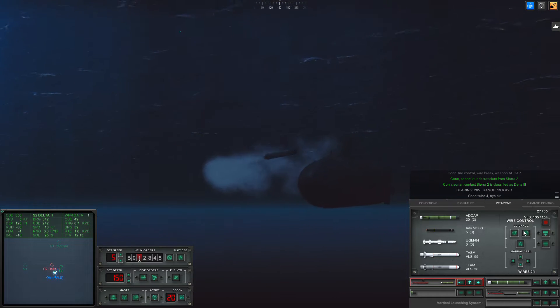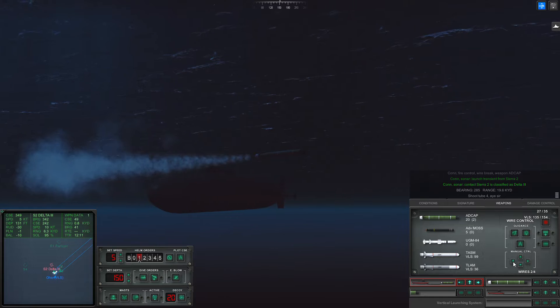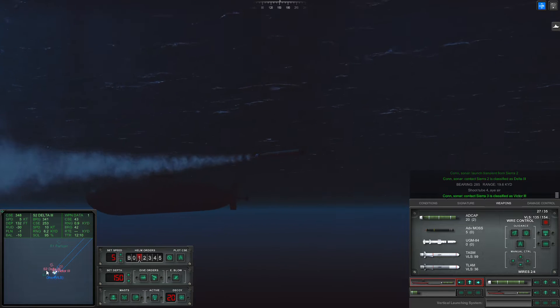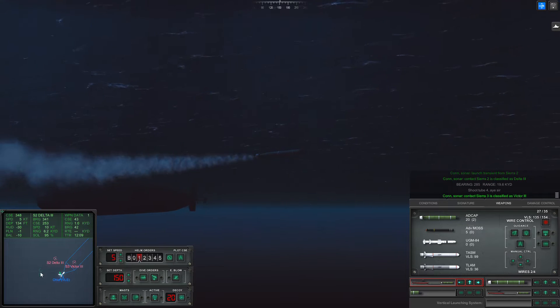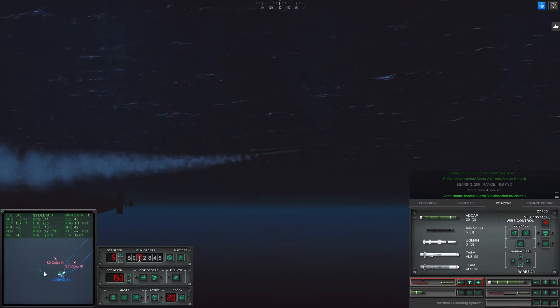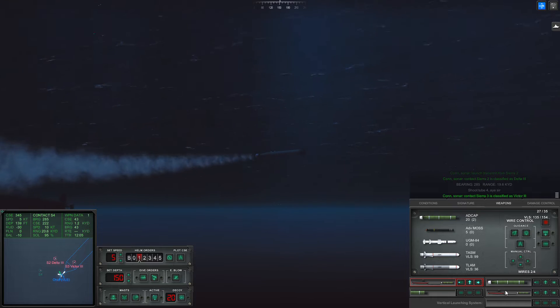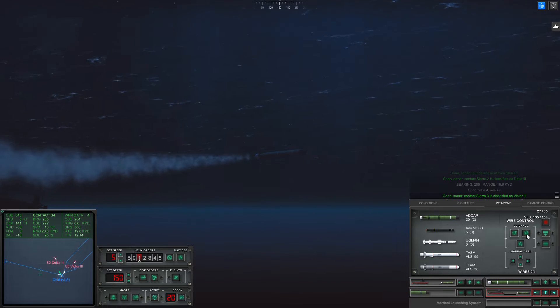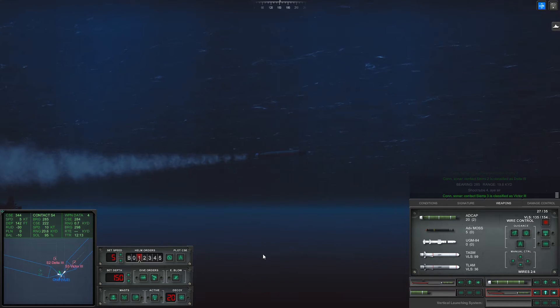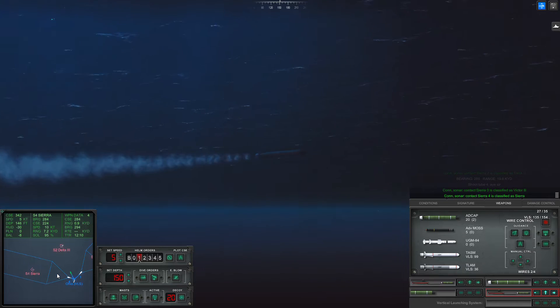Weapons active. Yep, that's Delta III. That's Victor III. I have no clue what Sierra IV is, but I'm sending the weapon active anyway. It's another Sierra.